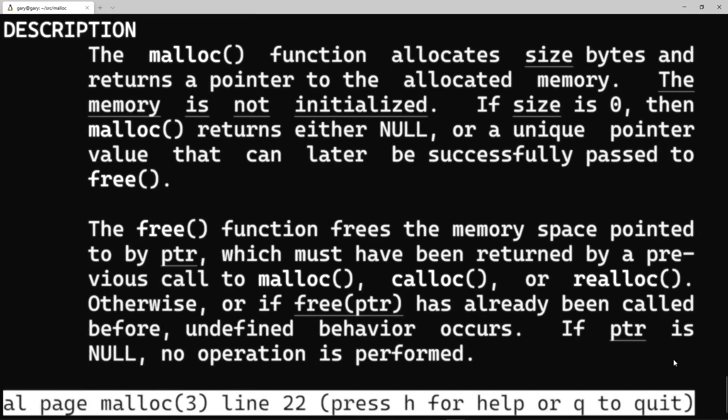In a C program, if you need to ask the operating system for some memory dynamically — let's say you're loading up an image file and you don't know how big it's going to be when you write the program — at some point you find out the size of the file and say, 'Hey OS, Linux, Windows, whatever, please give me three megabytes of memory so I can load in this image file.' To do that you need to allocate memory dynamically. malloc is the function that does that.